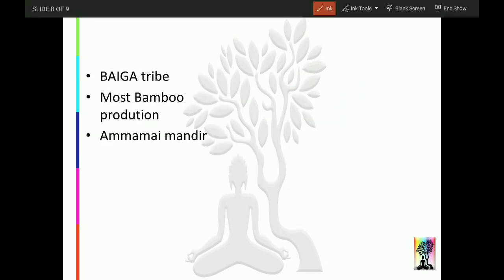Talking about tribes: the Baiga tribe is found in Balaghat. Most bamboo production in MP is from Balaghat, possibly because 53% of the total area is forest.